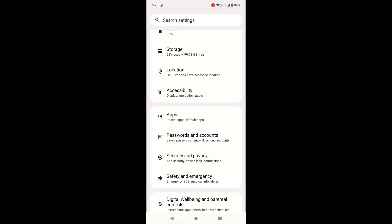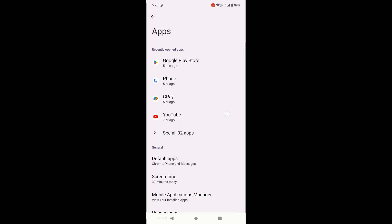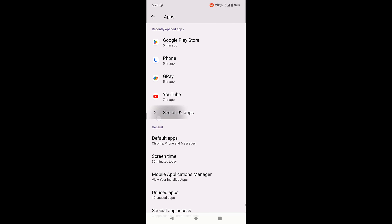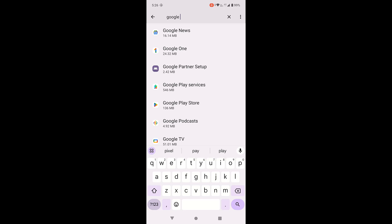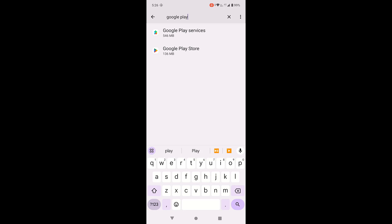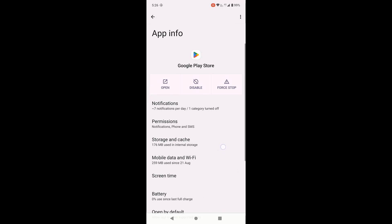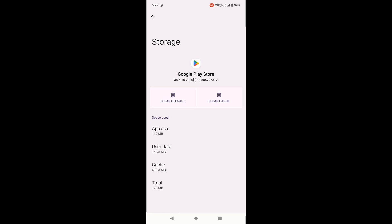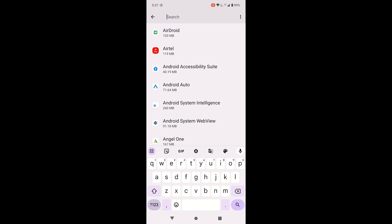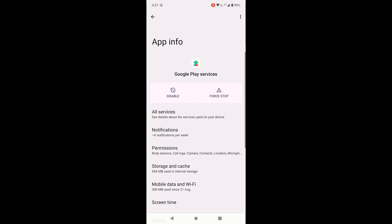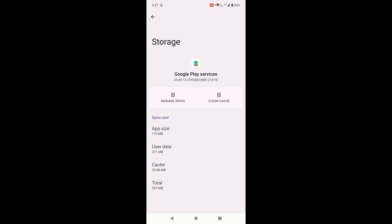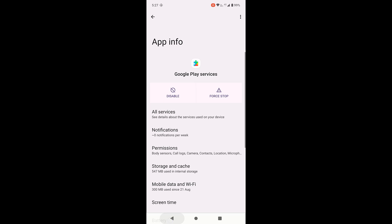If that doesn't fix it, go back to Settings and open Apps or App Manager. Search for Google Play Store and open it. Tap on Storage and Cache, then tap Clear Cache — don't clear the data, only clear the cache. Come back and search for Google Play Services. Open it, go to Storage, and clear the cache as well.